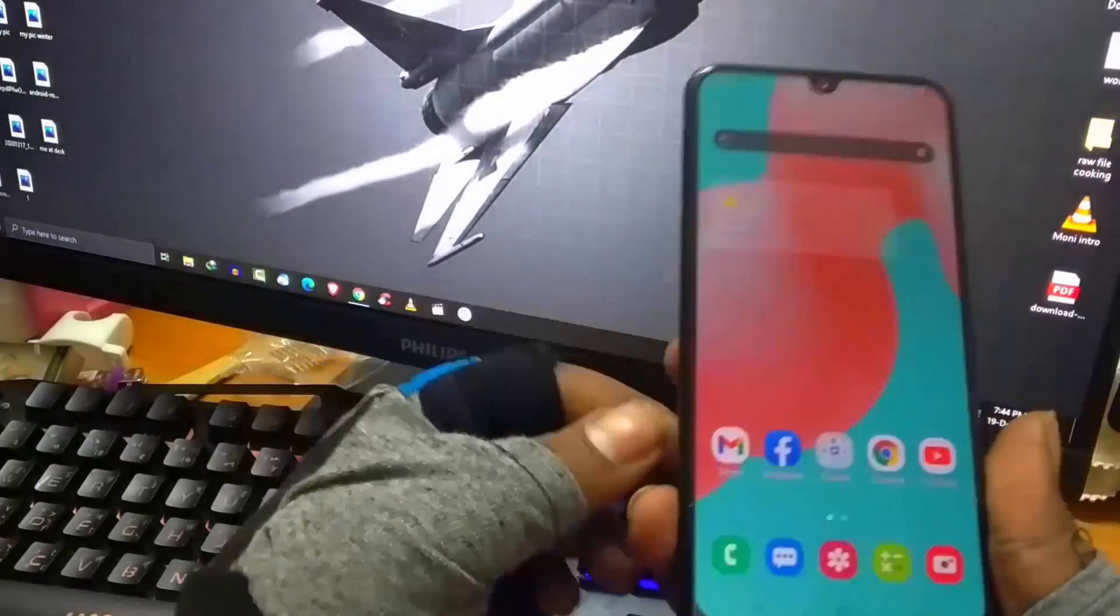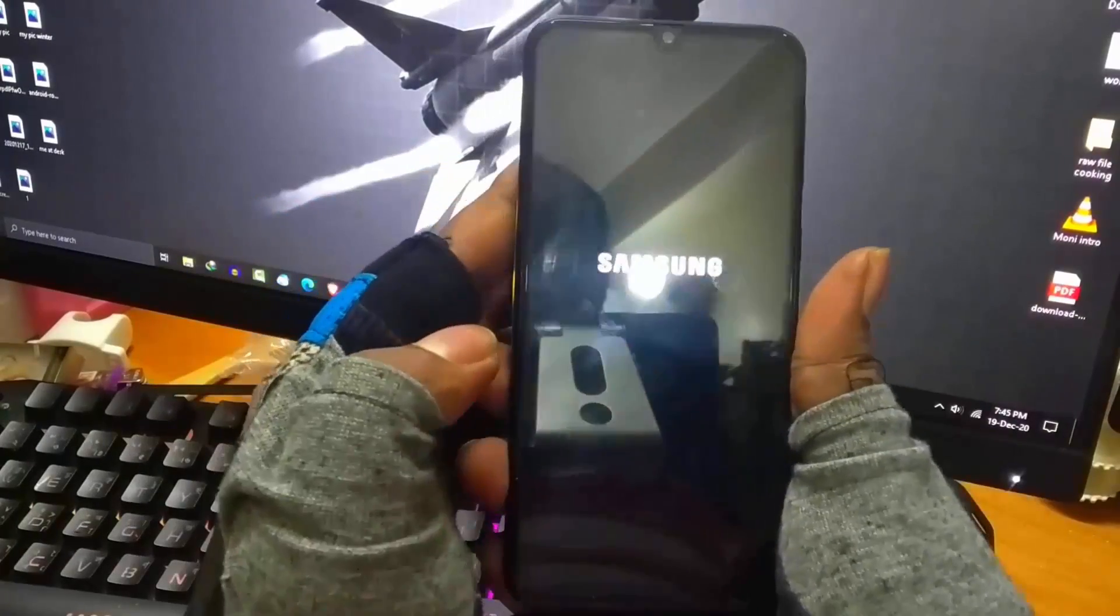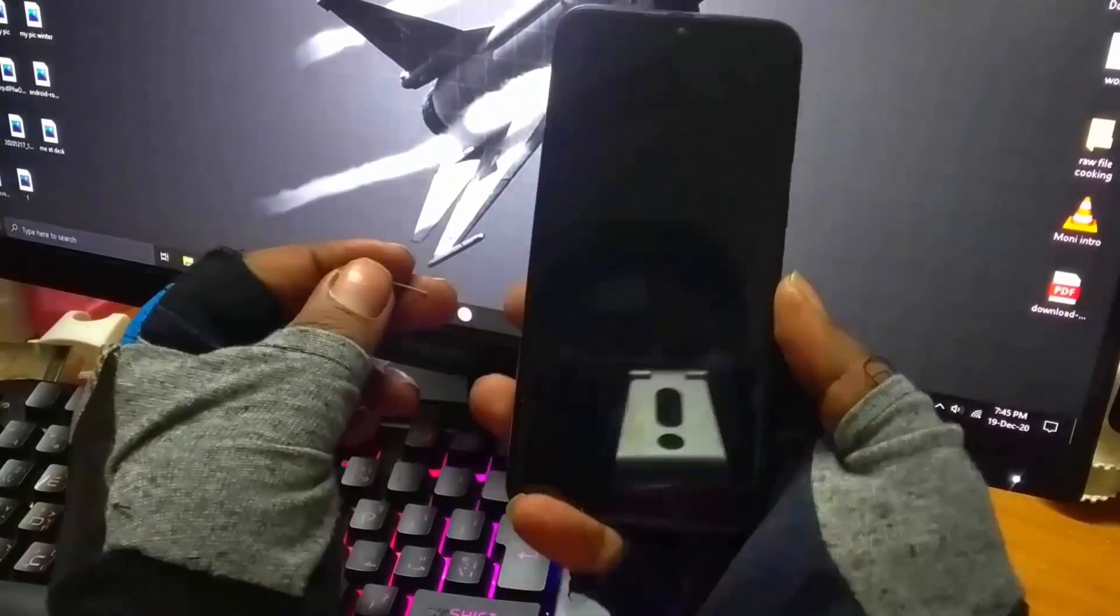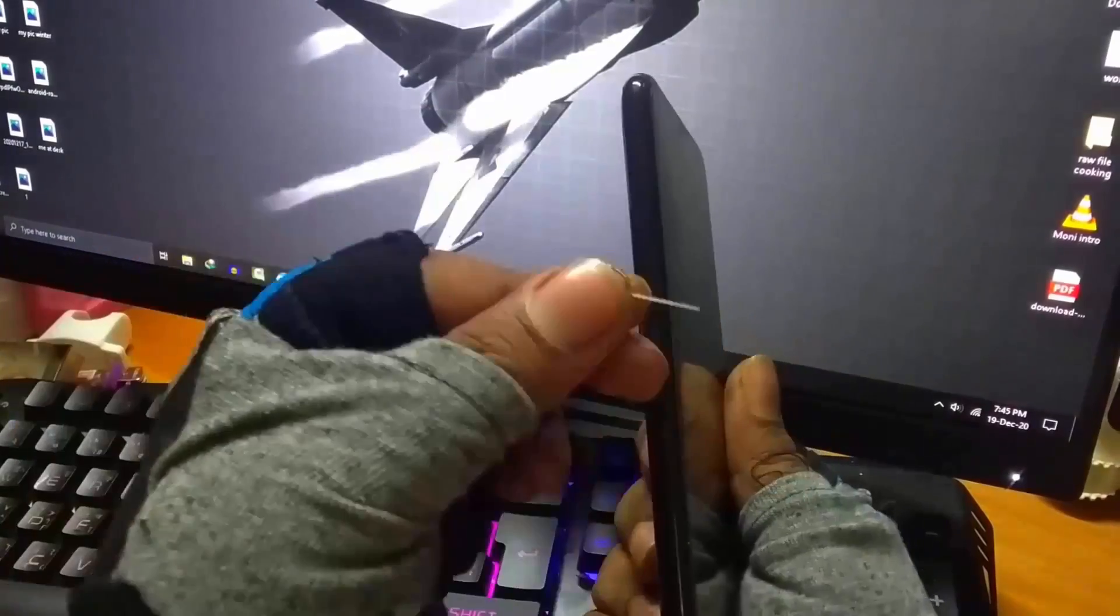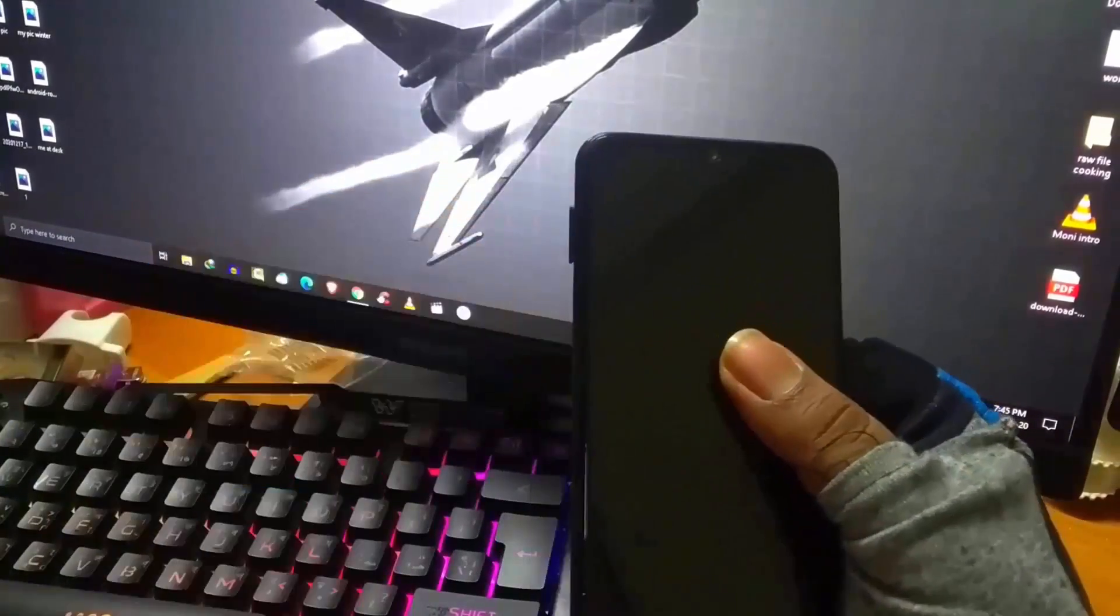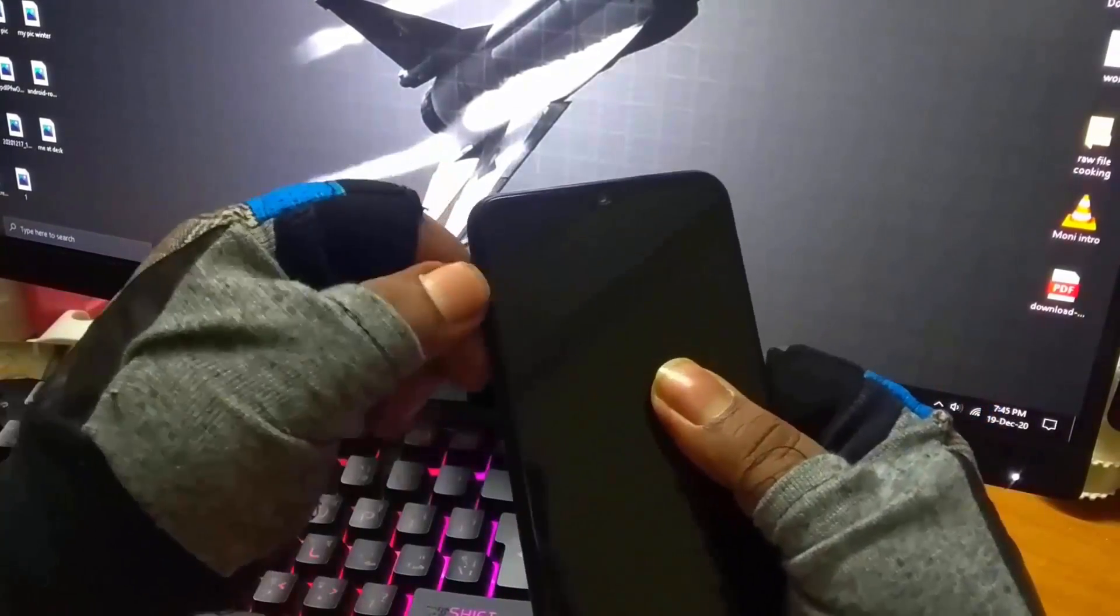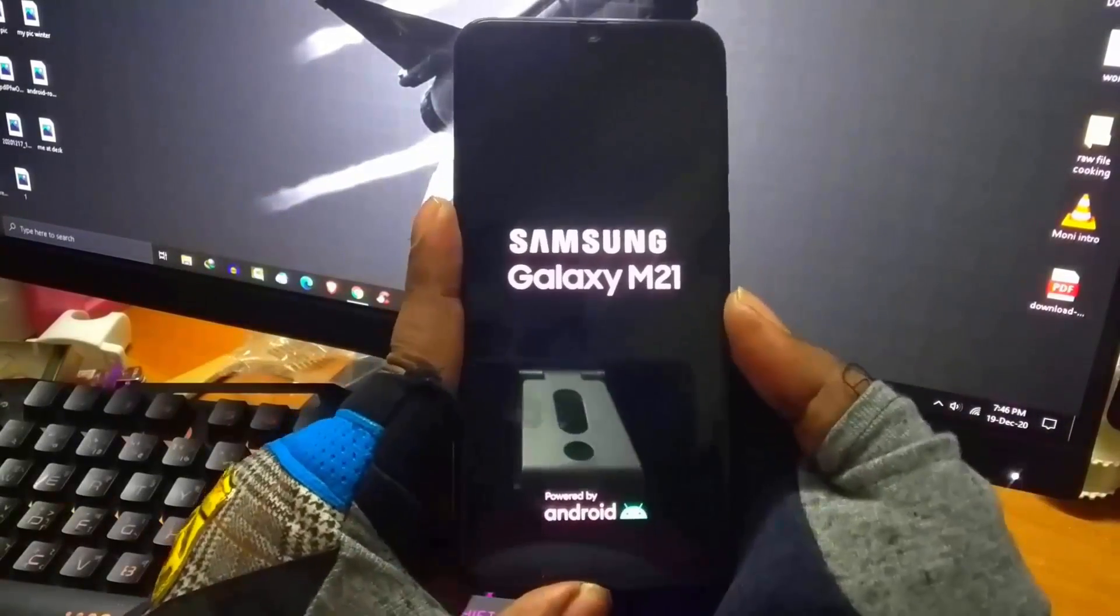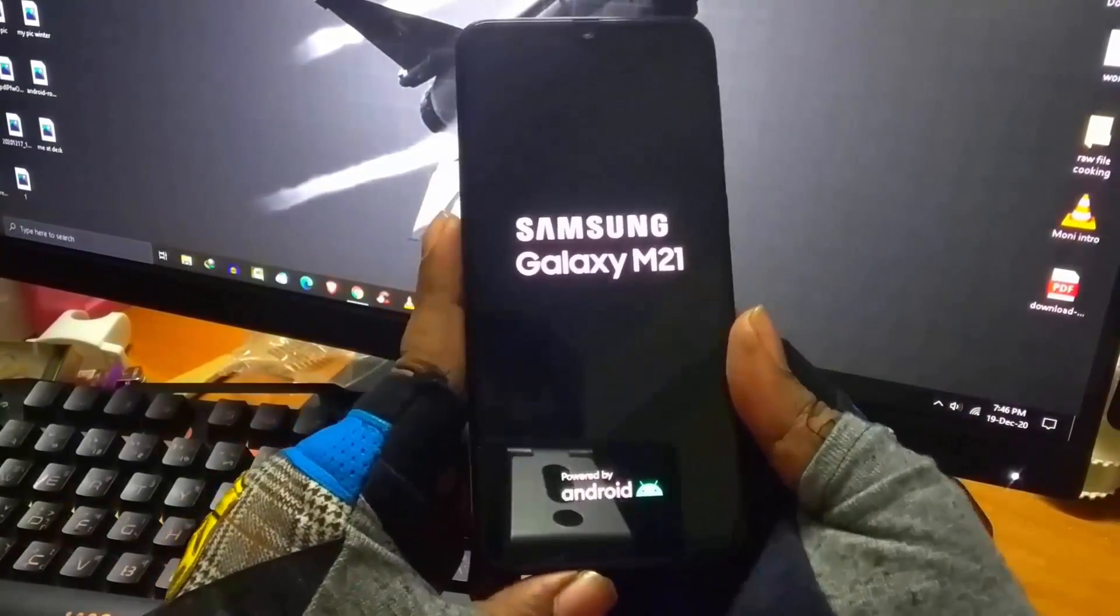Method number two: turn off your phone, then remove all the SIM cards. After removing the SIM cards, turn on your phone.